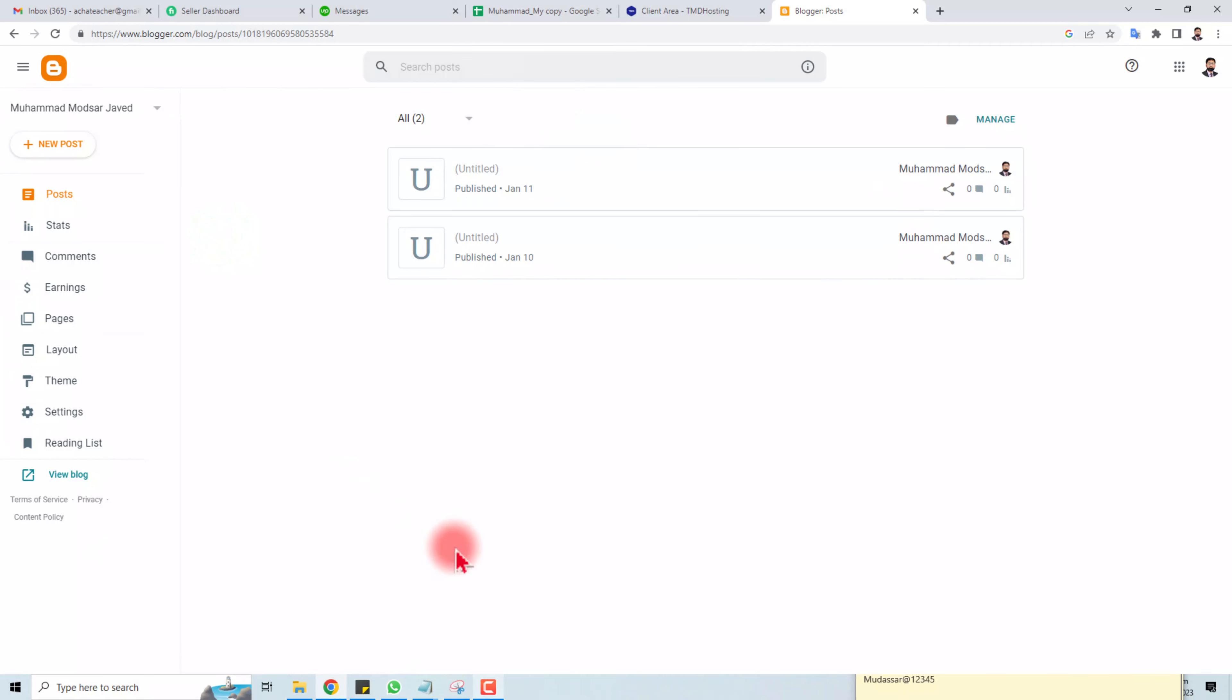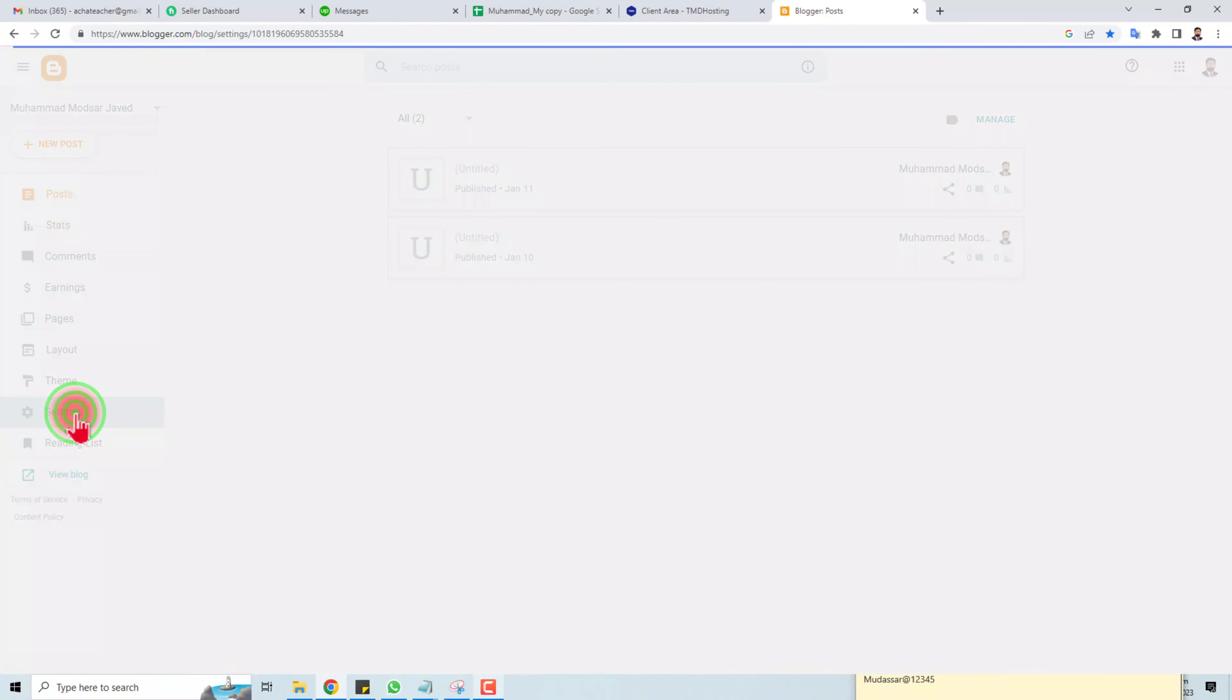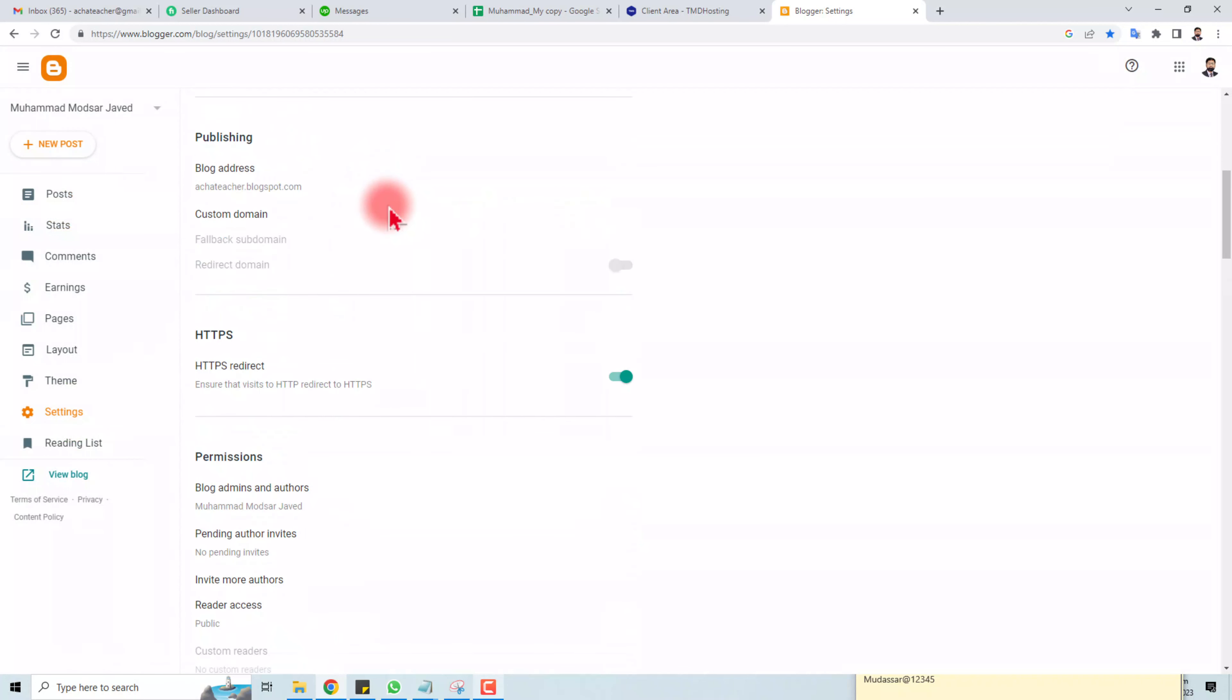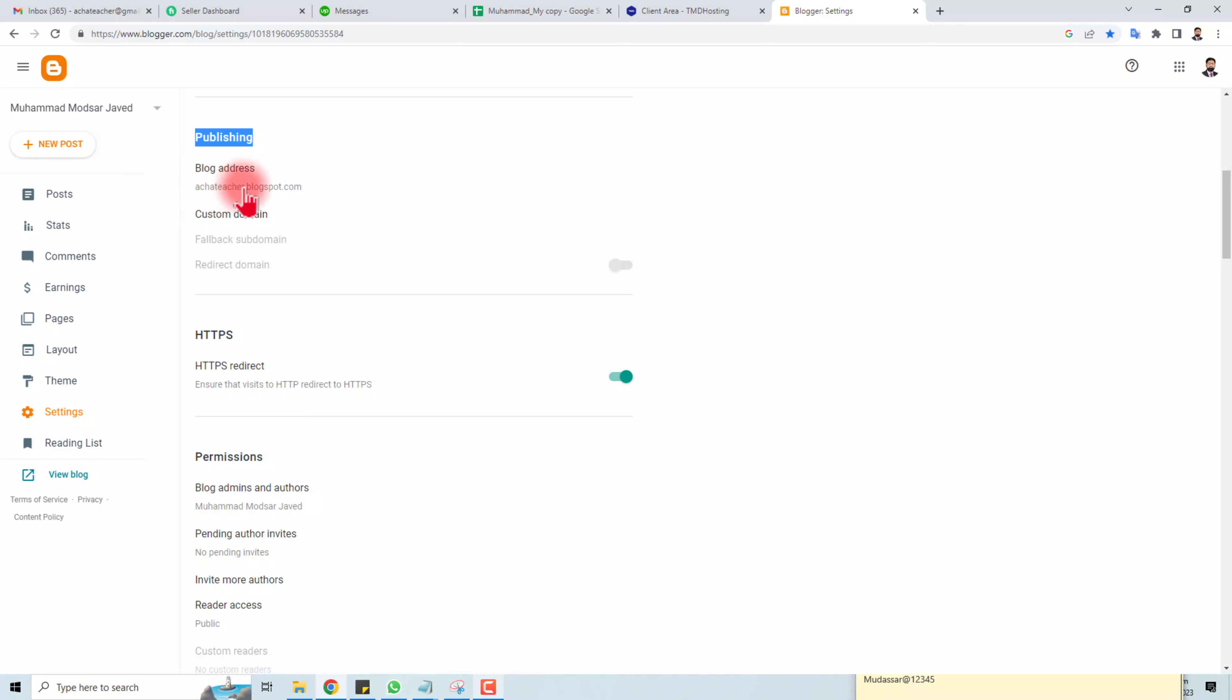Here is my blog. You have to go to Settings, and in Settings you have to scroll down a little bit. In the Publishing section, you can see my blog address is achatteacher.thericblogspot.com.